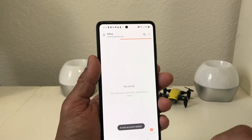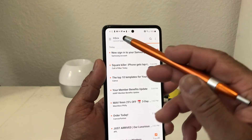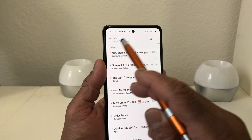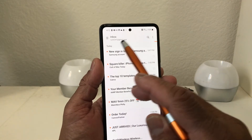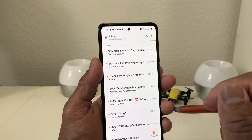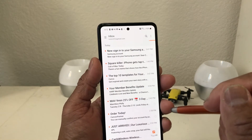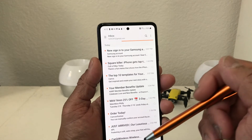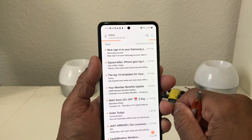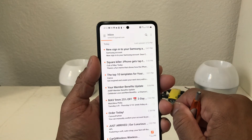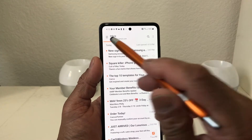As you can see it says Email Account Added, and at the top it shows the email address — running247 at gmail.com — and it's loading the emails. That particular email address is now set up.